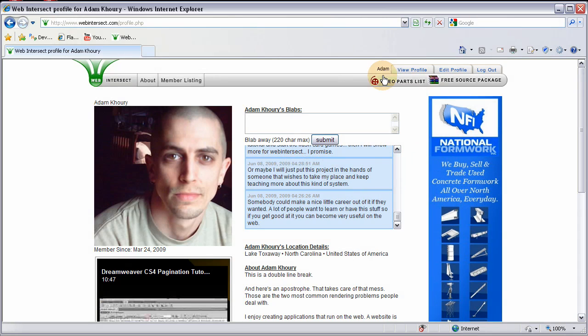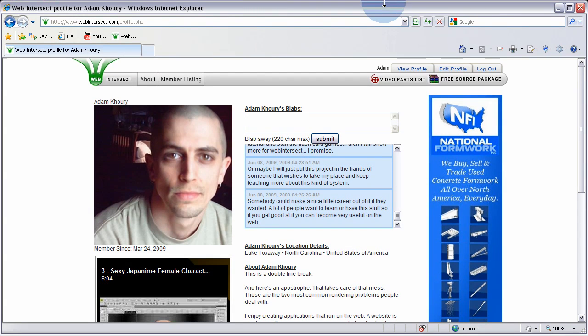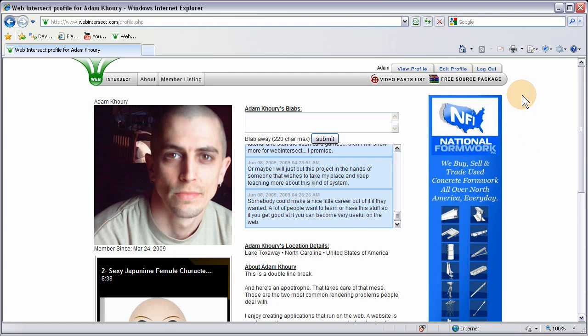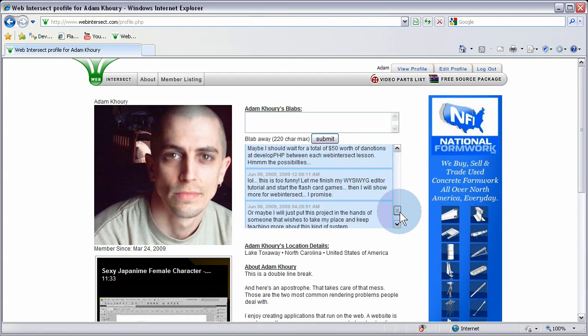Hello and welcome to Web Intersect Part 25. You guys should know what we're doing by now, so I'm not going to describe all that again. I have to address just a couple of things. I know I said in the last part 24 that I was going to show you guys how to program in the forgot password functionality.